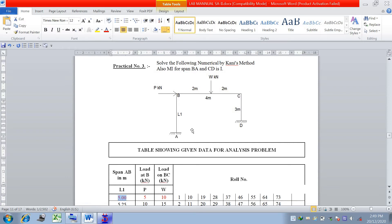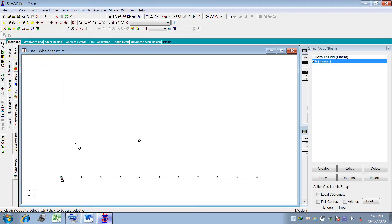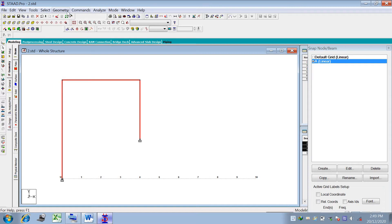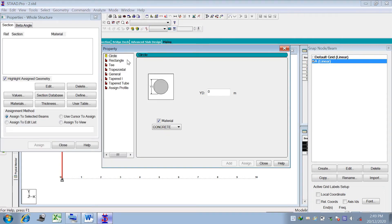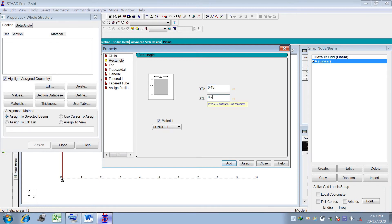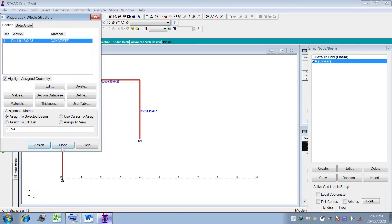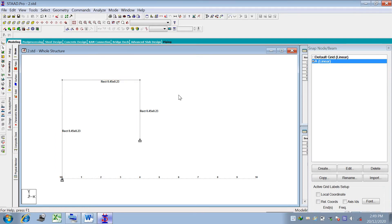Next, define the member properties. We consider all members to have a uniform I section with width B = 0.23 and depth D = 0.45. Select the beam cursor for all members, go to Command, Member Property, Prismatic, then Rectangular. Set YD (depth) as 0.45 and ZD (width) as 0.23, material as Concrete, then Assign and Close.